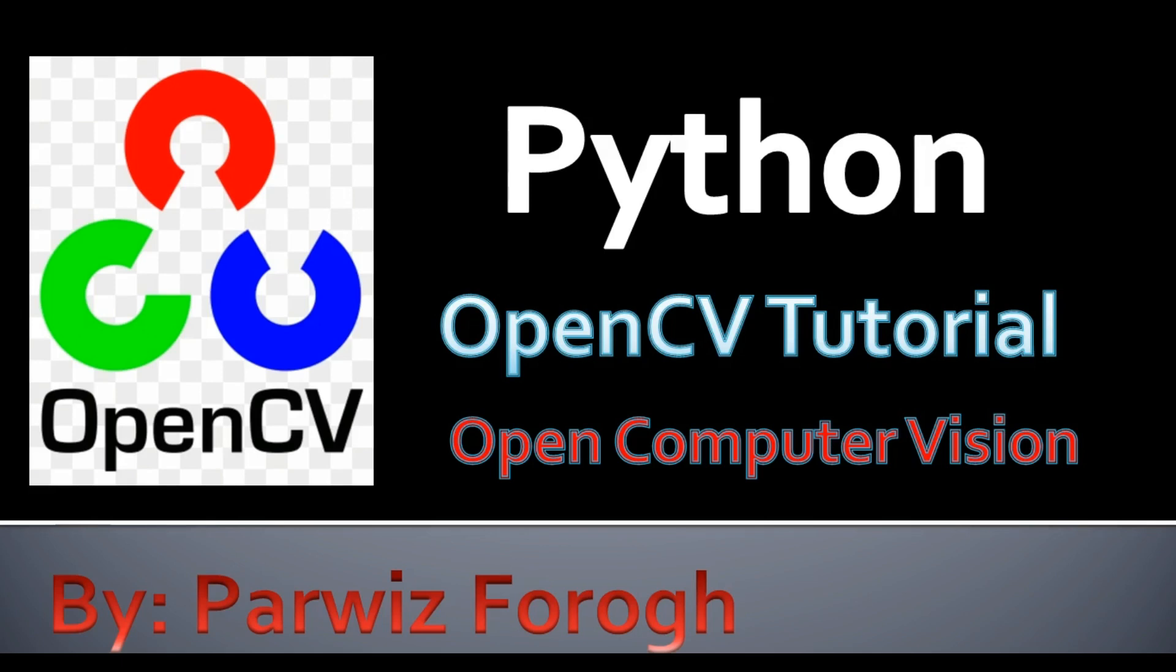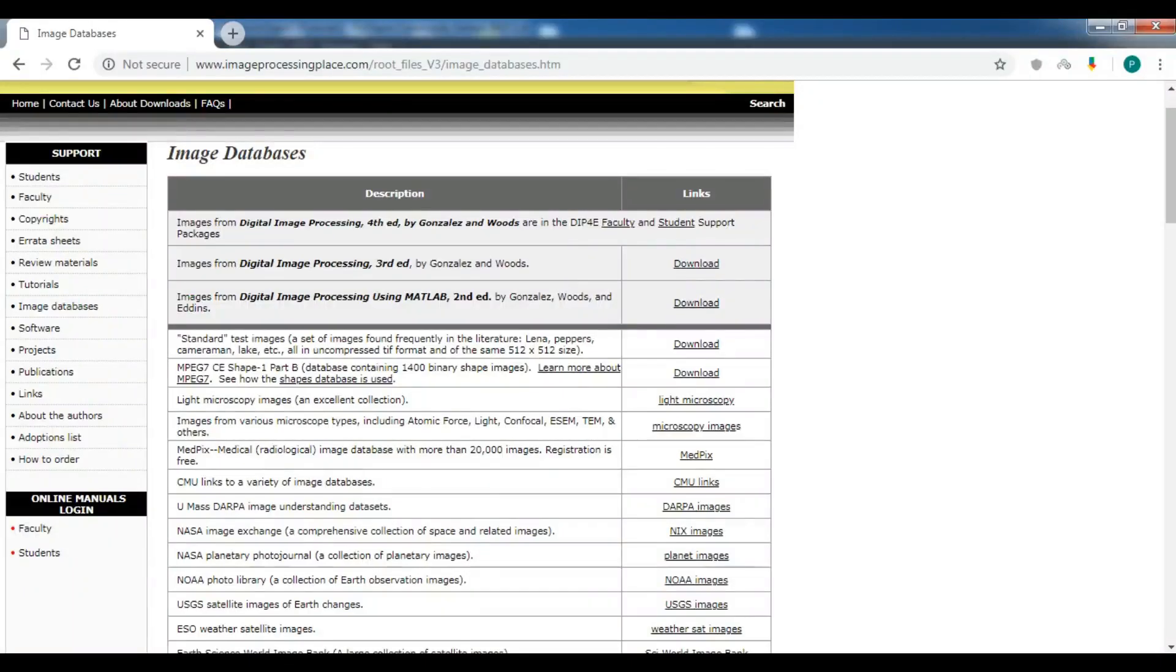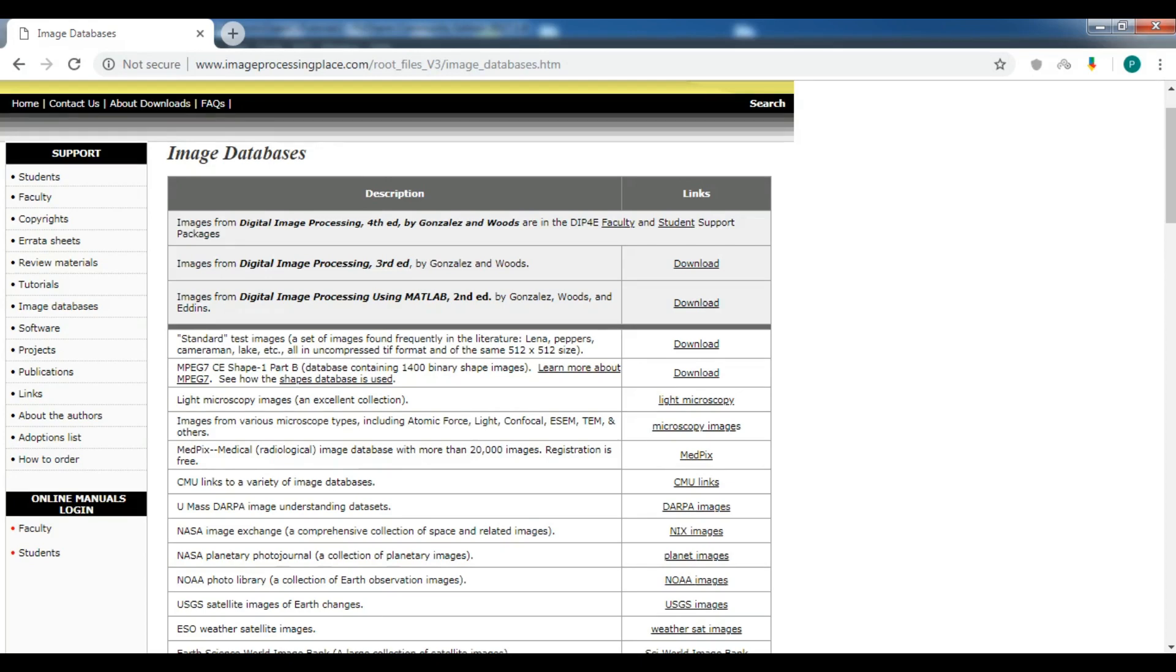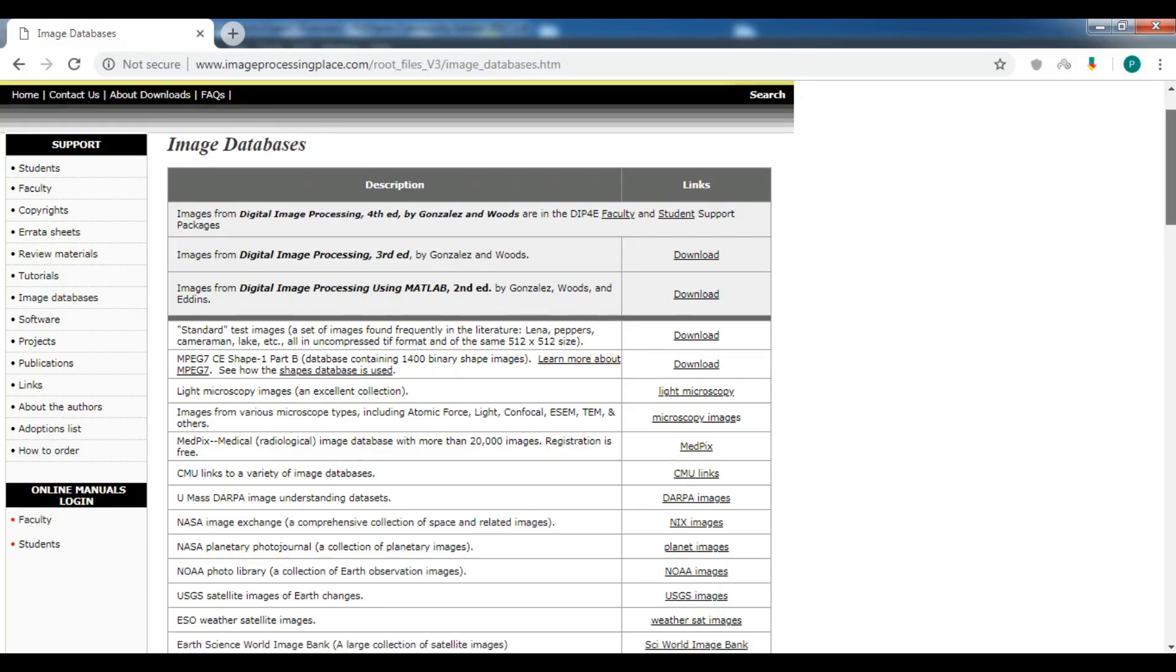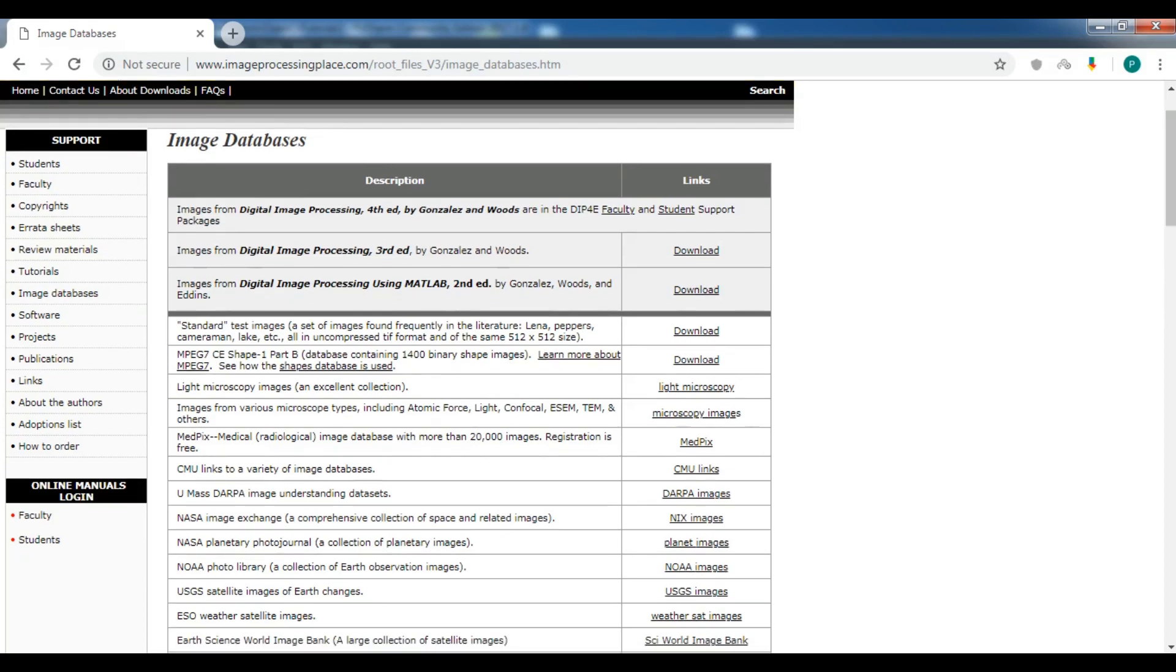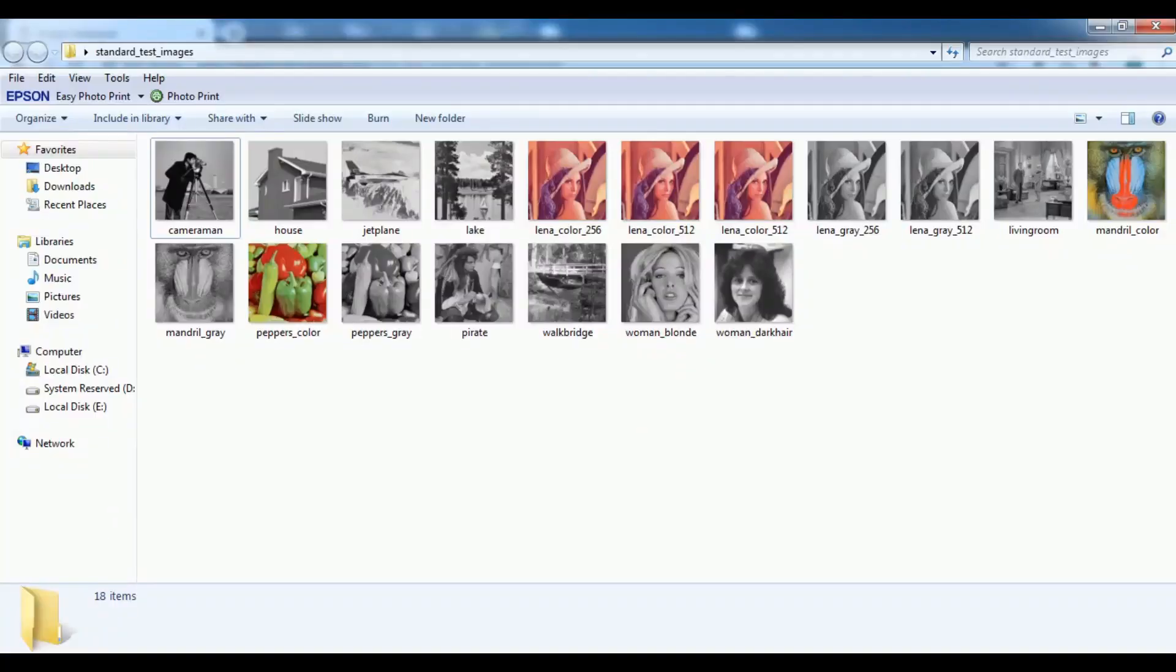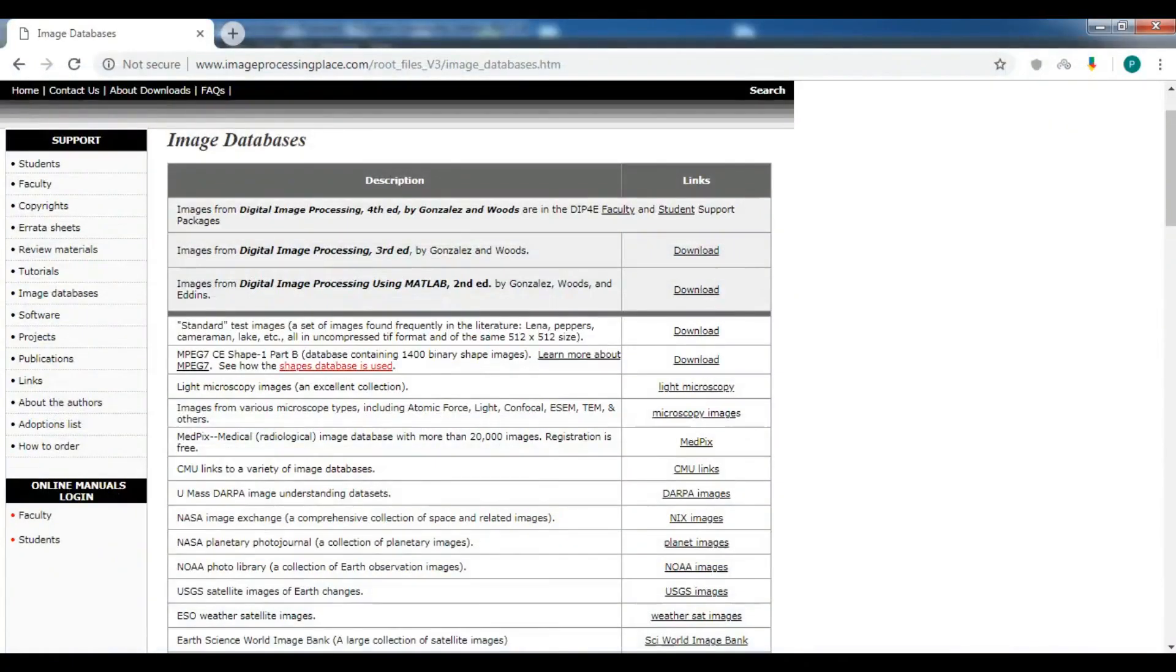Before starting our practical coding in Python programming language with OpenCV, we need images. You can download from this website imageprocessingplace.com and we are using these standard test images but you can use any images, there is no problem. I have already downloaded and copied these images in my working directory. I'm using PyCharm IDE.